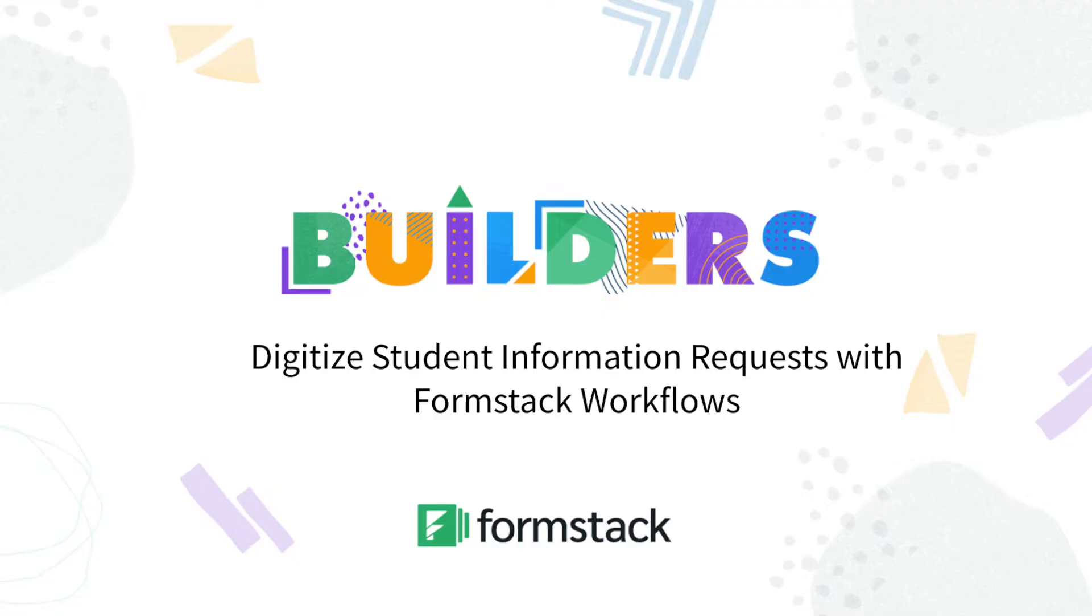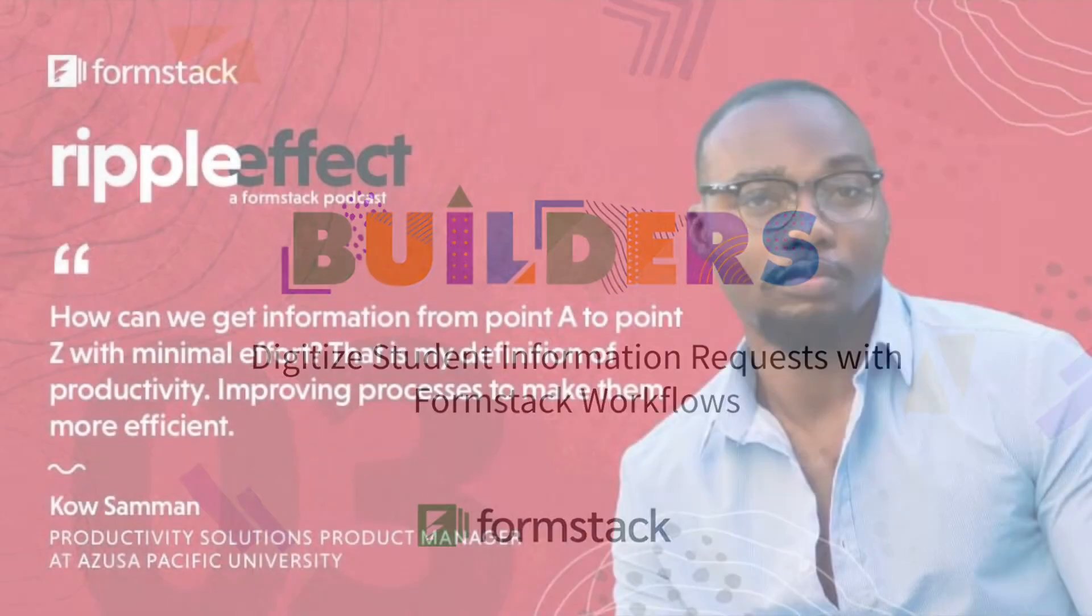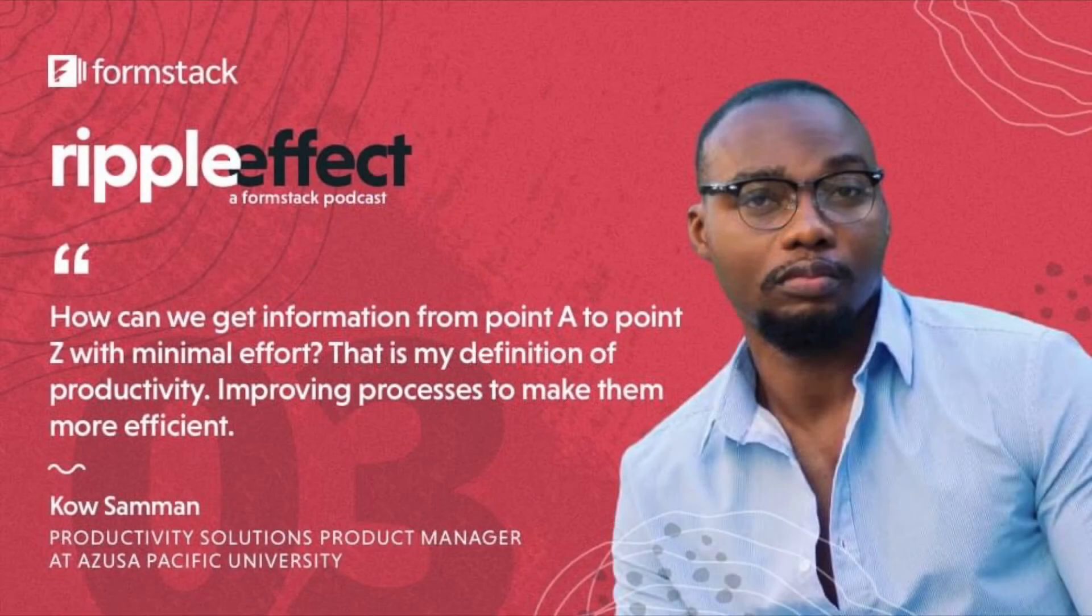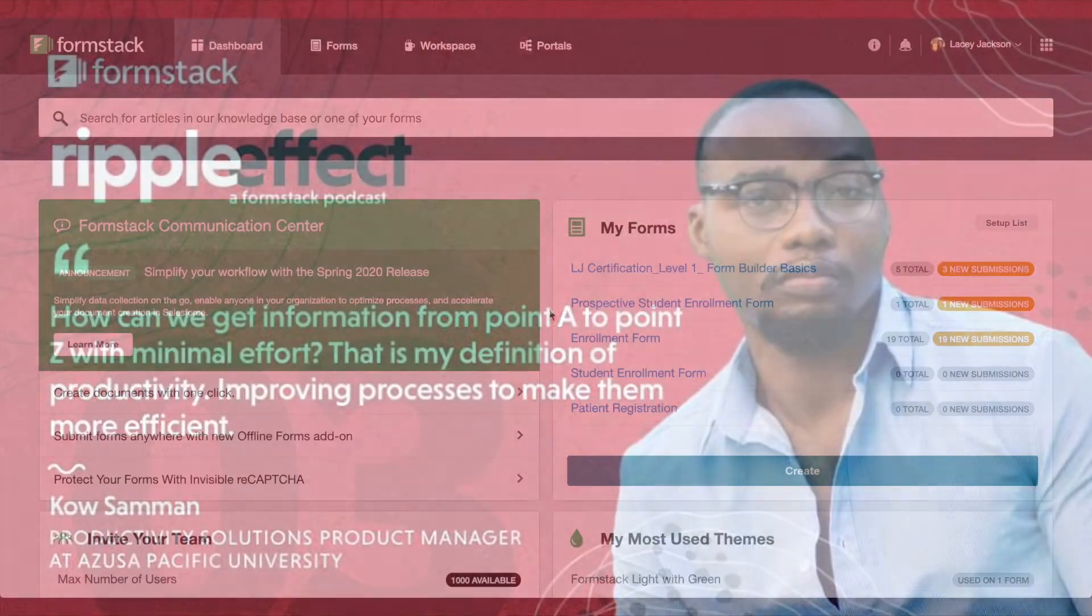In this Builders Demo, we're going to show you how to streamline student information requests by automatically directing requests to the appropriate department. This Builders Demo was inspired by the workflow used by Azusa Pacific University to streamline requests for student documents such as transcripts.